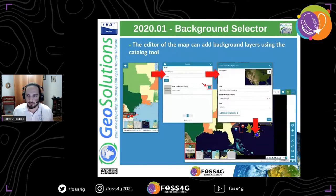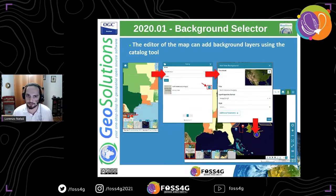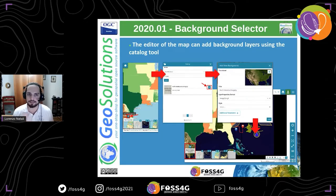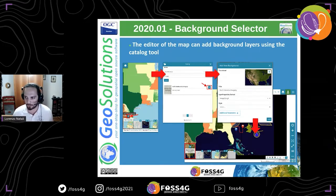In the first release of 2020, we introduced the possibility to add backgrounds from any kind of source. Now you can click the plus button and browse the catalog we already have for layers to also add background layers. You can add them from WMS, WMTS, TMS, or WFS — each service supported by MapStore is also supported for backgrounds. You can customize the thumbnail, the title, and other options depending on the type.